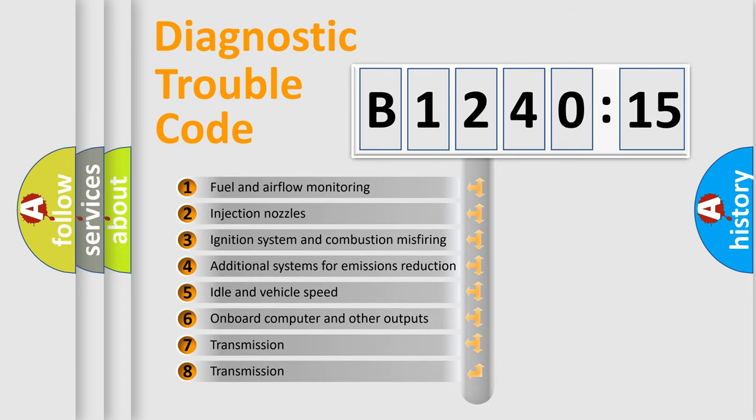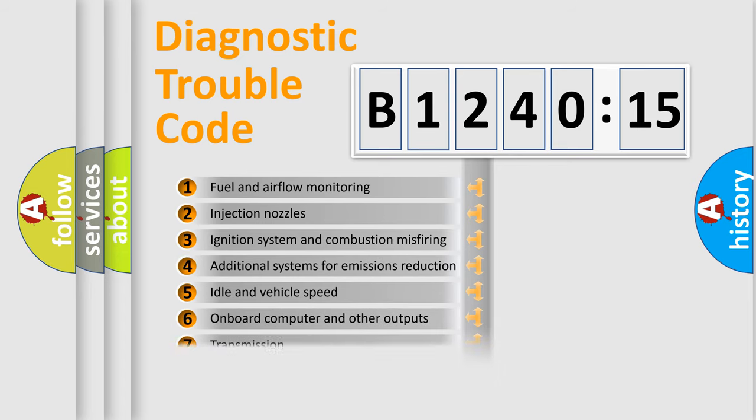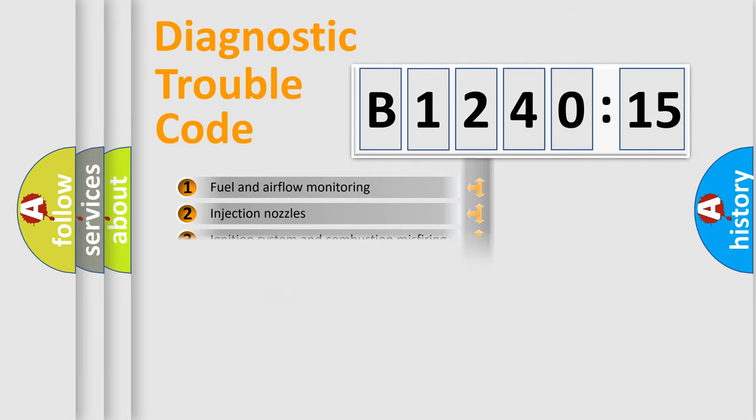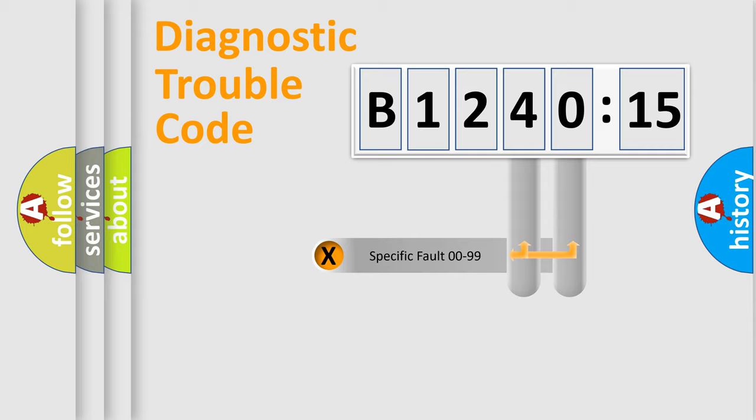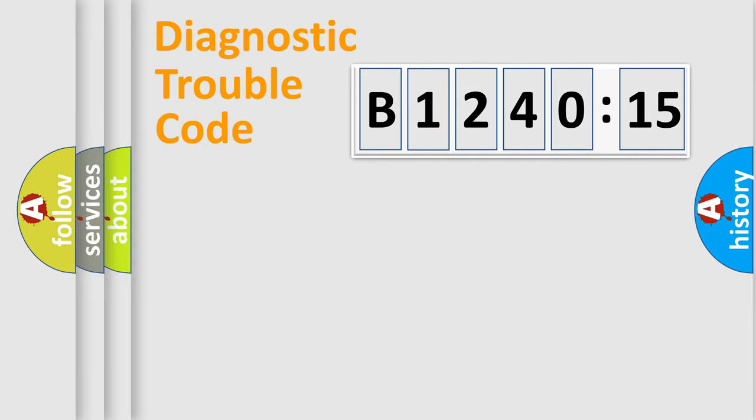The third character specifies a subset of errors. The distribution shown is valid only for the standardized DTC code. Only the last two characters define the specific fault of the group.